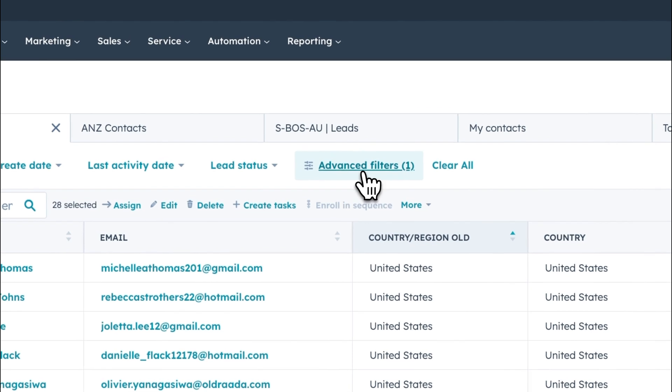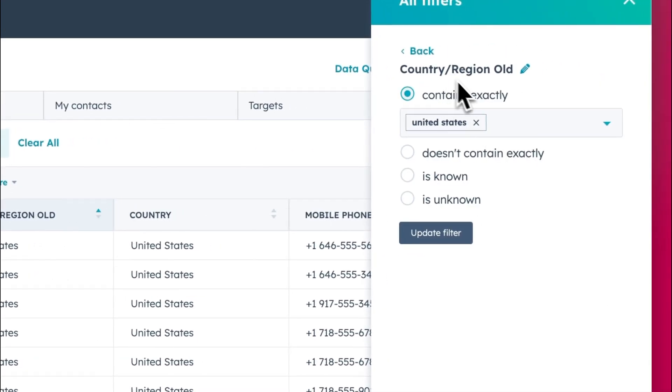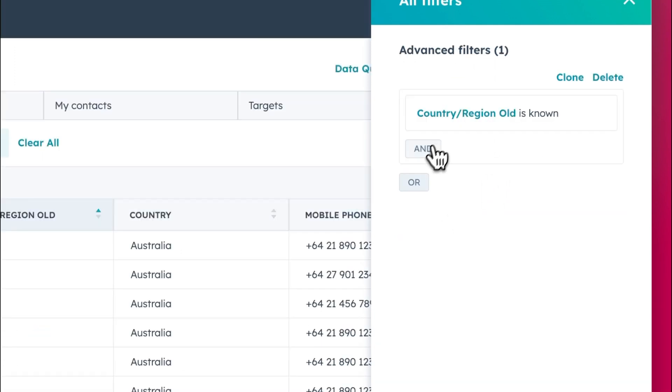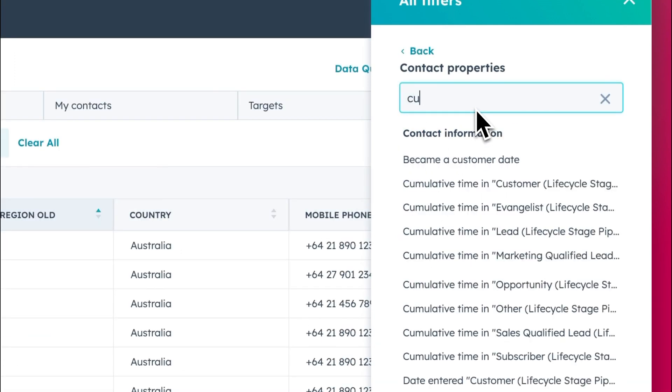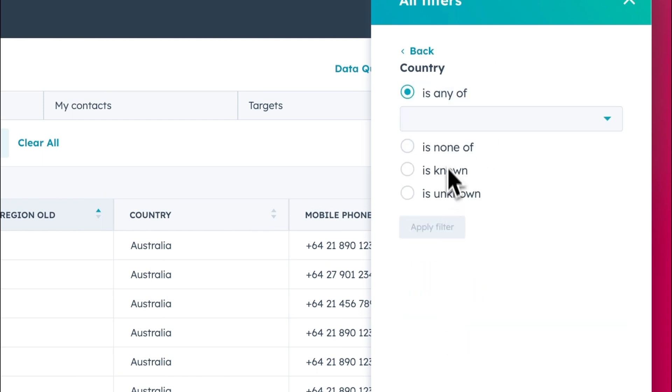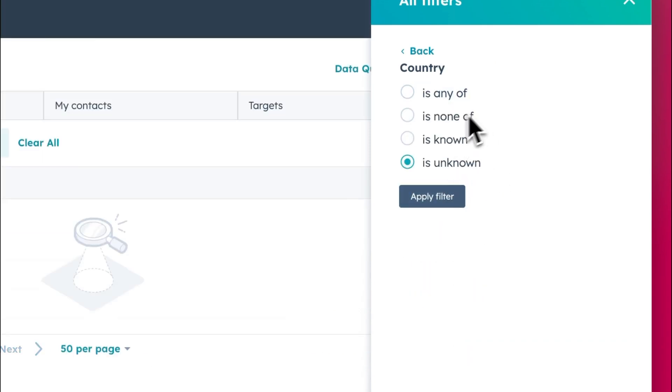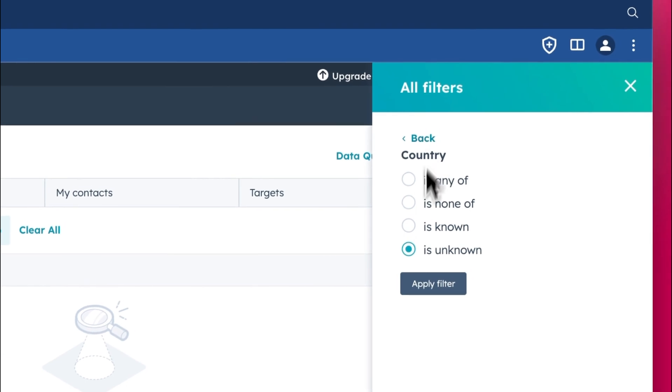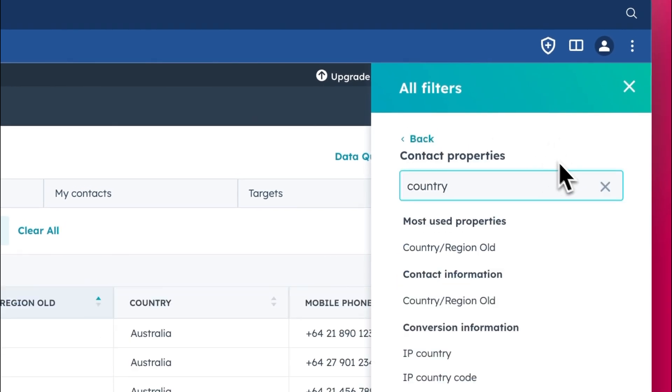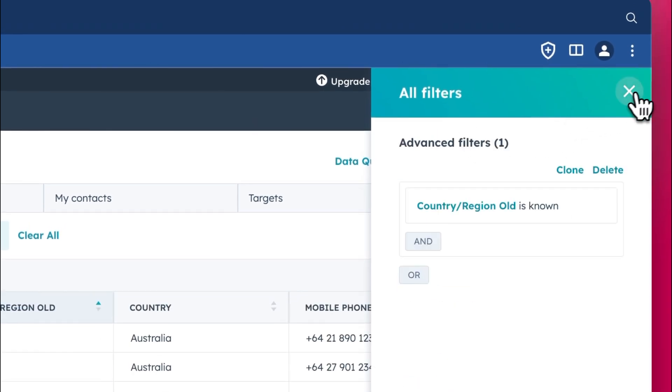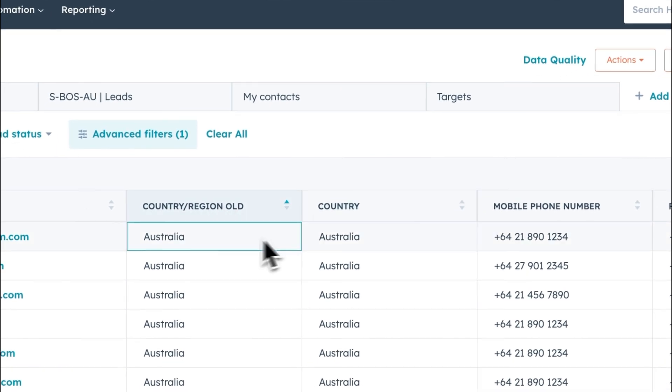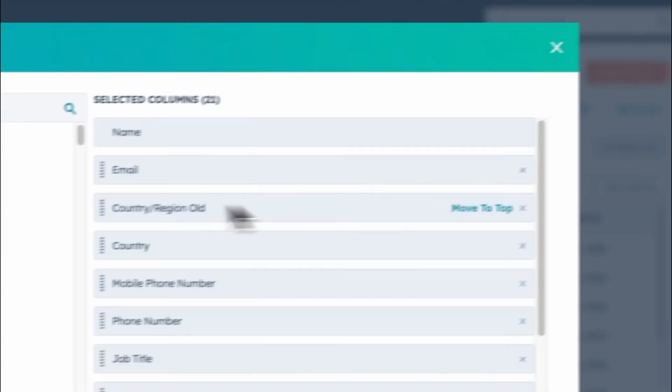Let's just do a quick check. We can do an advanced filter and we can see any that contains region old. So we say is known and country is still blank. So for example, I've missed something unknown. So there's none here. That's good. So that means that I've updated all of the options.